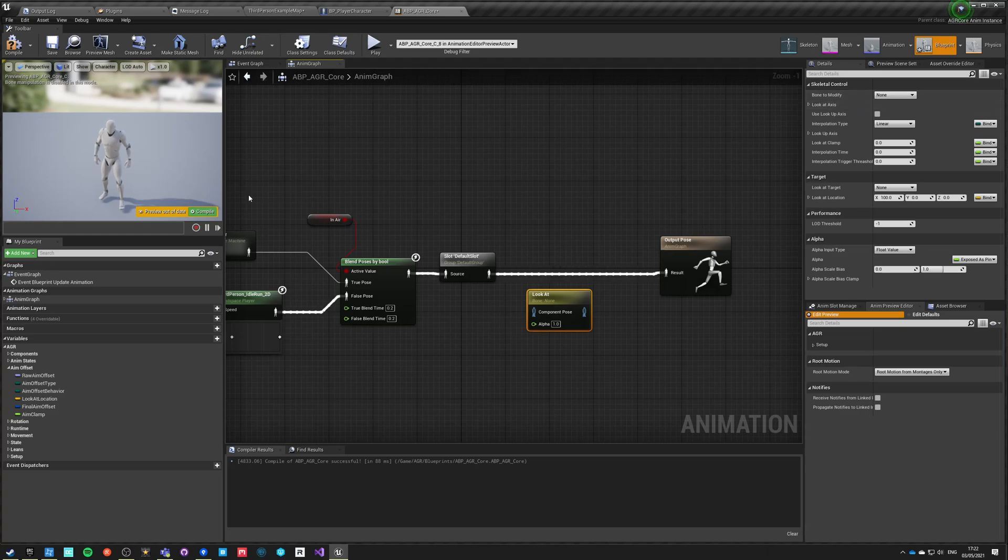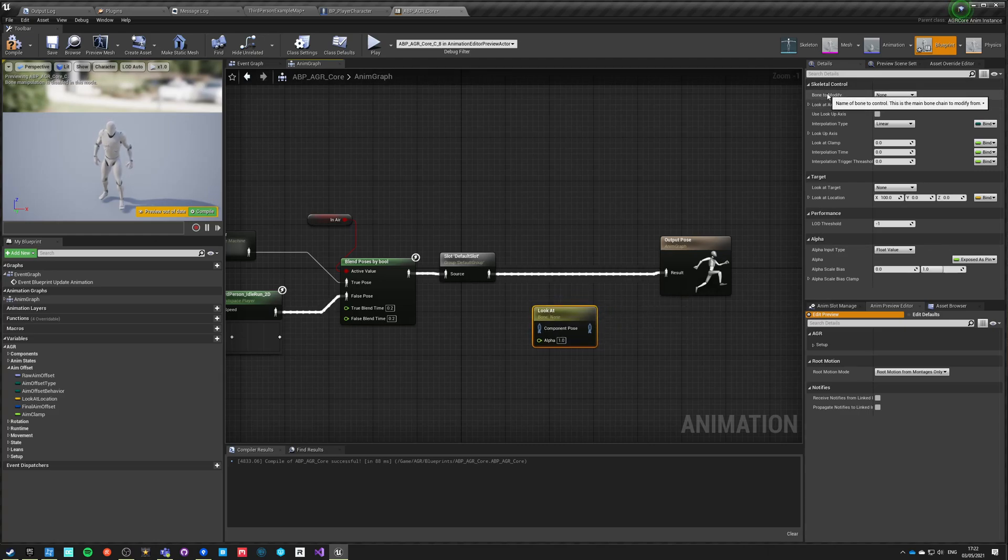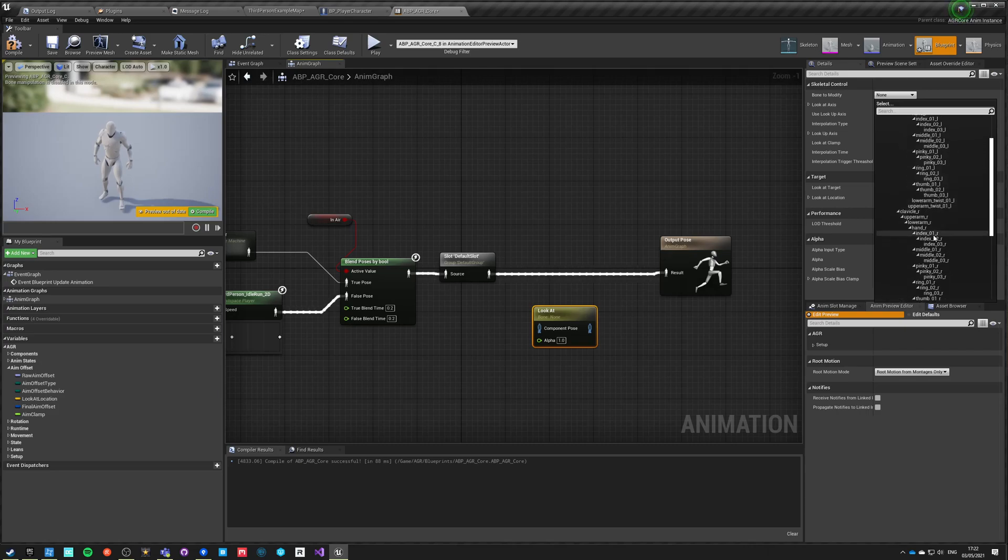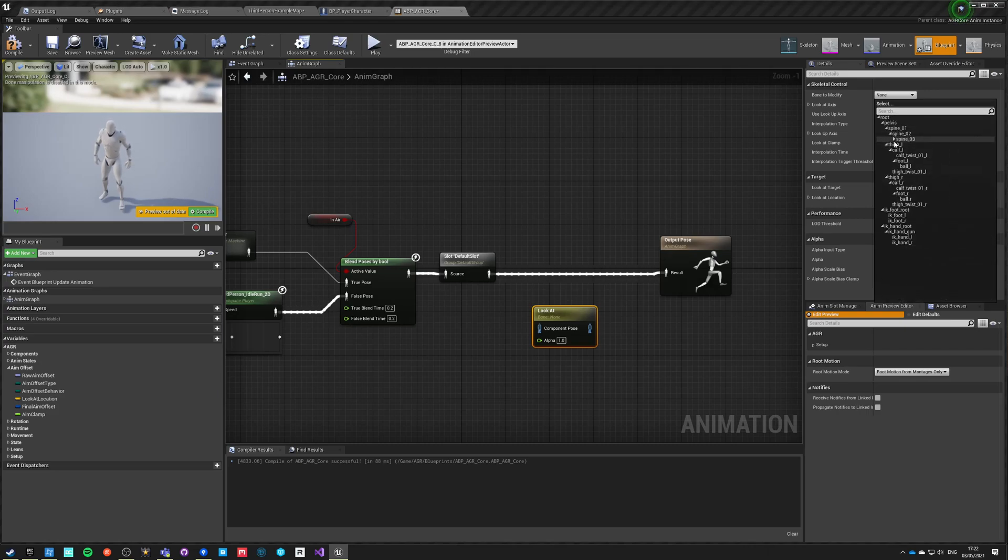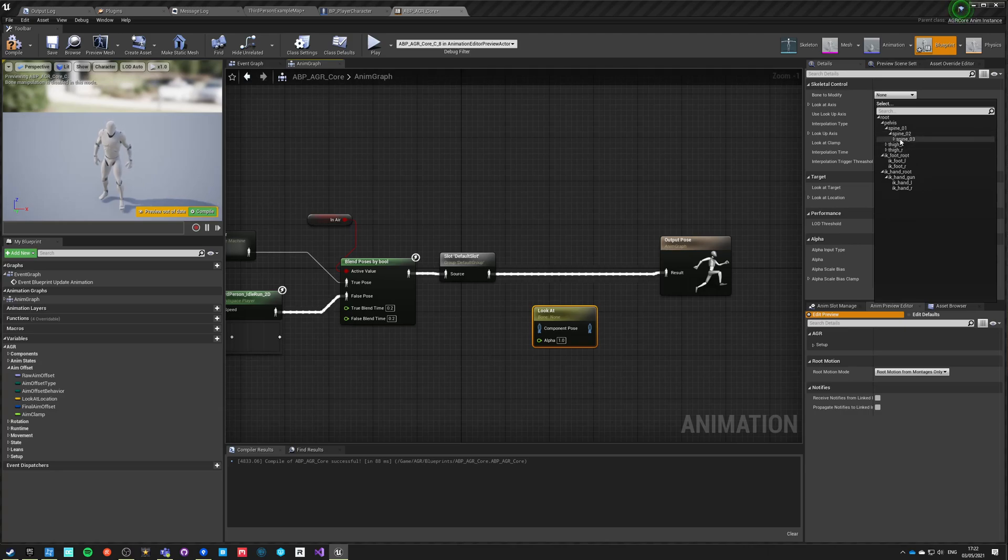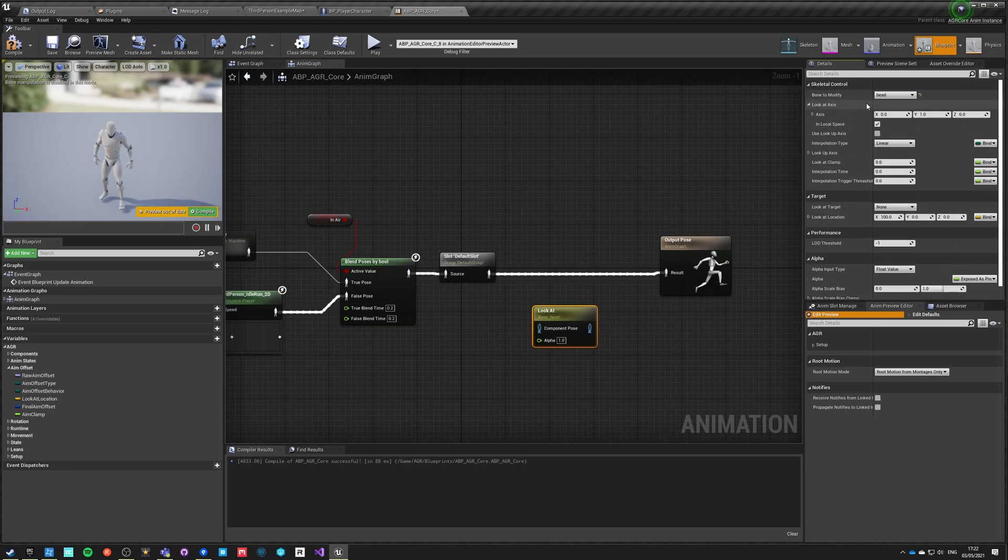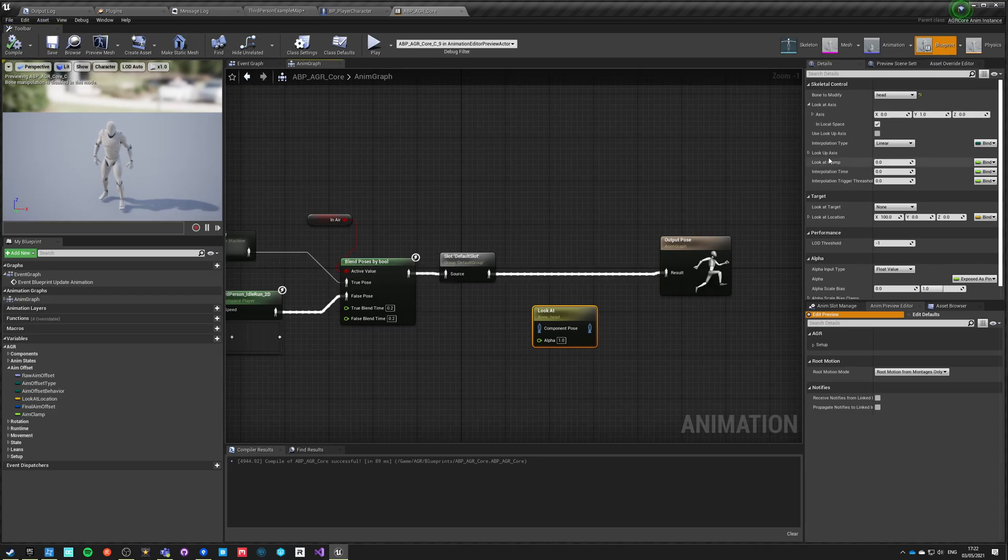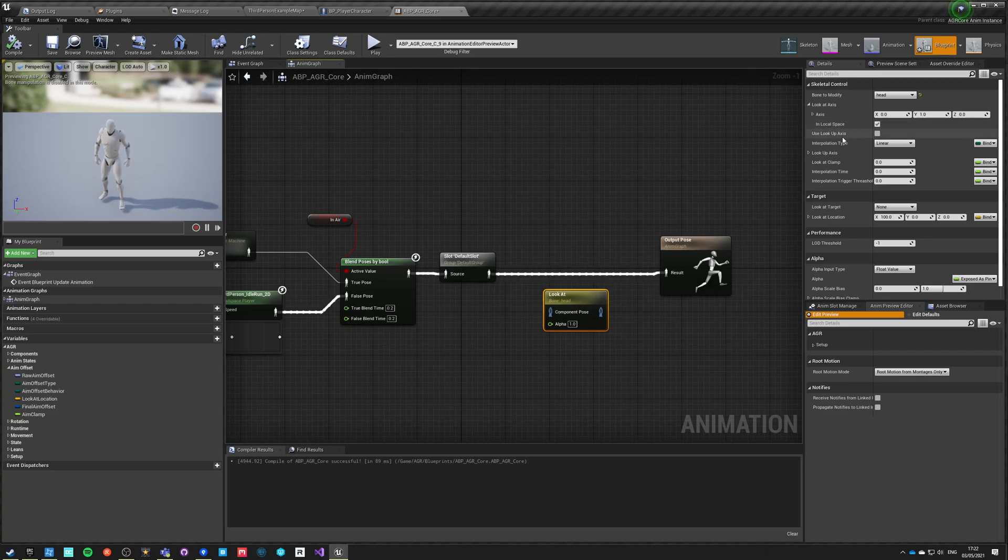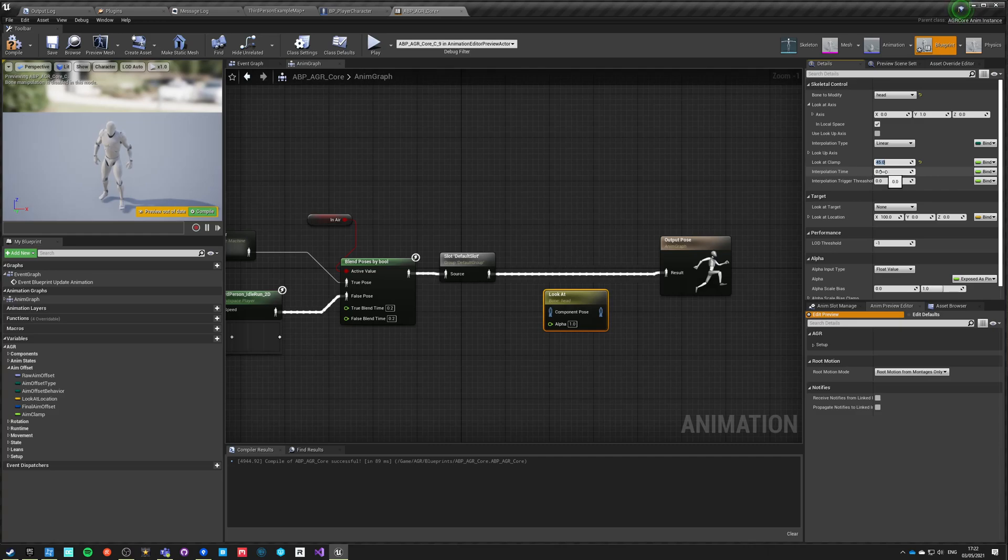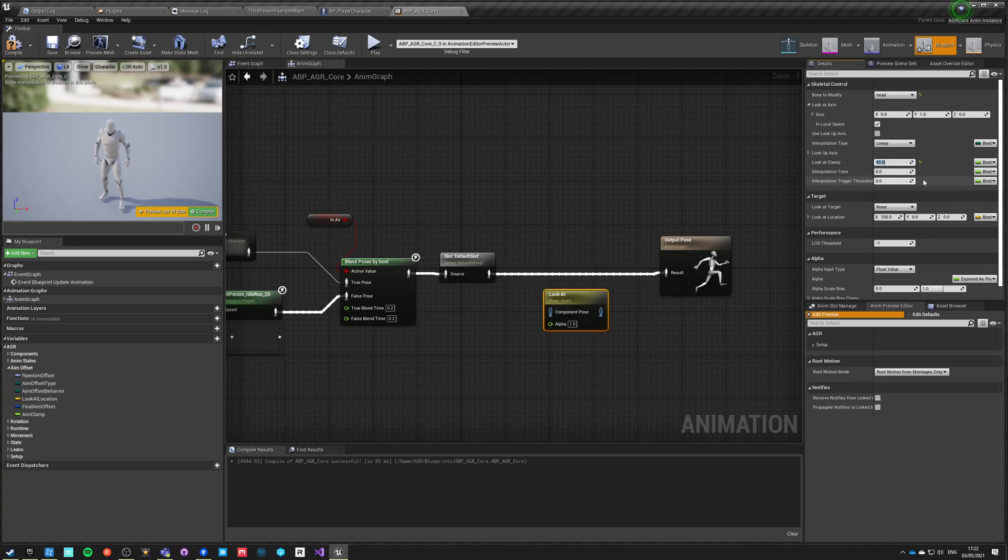So let's do this. Let's do bone to modify and let's say head - here it is. Let's say that the look at axis is Y, and this is in bone space, so this is proper for the head bone in local space. Look up axis - no, we don't really need this one. Look at clamp - yeah, by default let's say 45 for now. Interpolation time - doesn't matter because the look at is interpolating - so let's say zero. Interpolation trigger threshold zero.